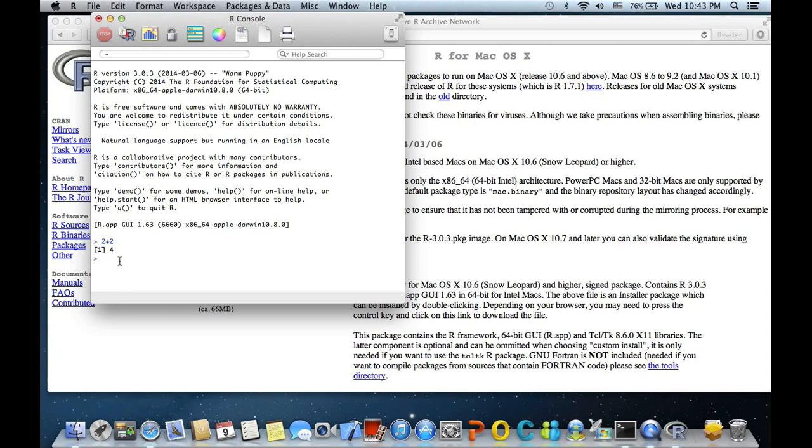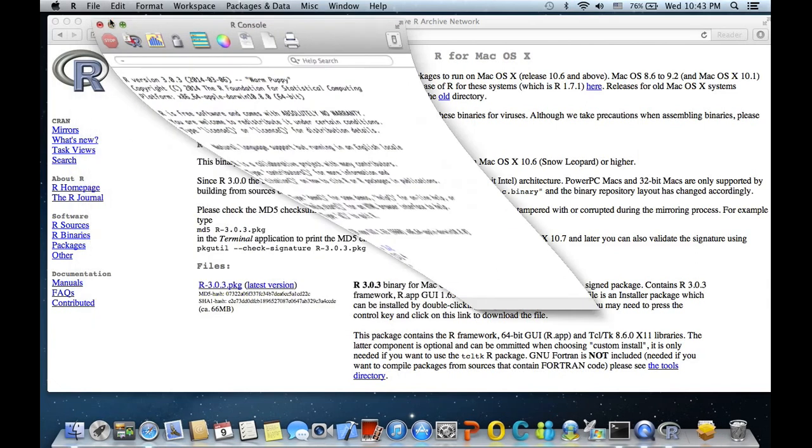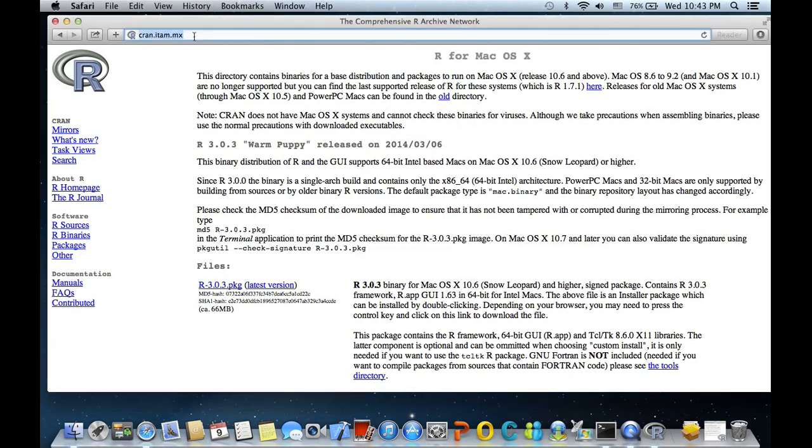There are other GUIs available like R Commander, but let's go ahead and install RStudio.